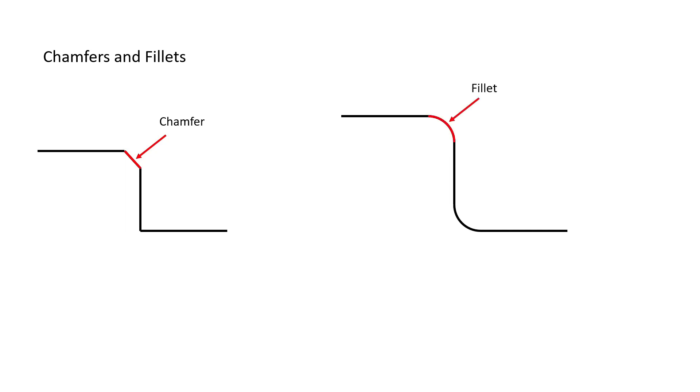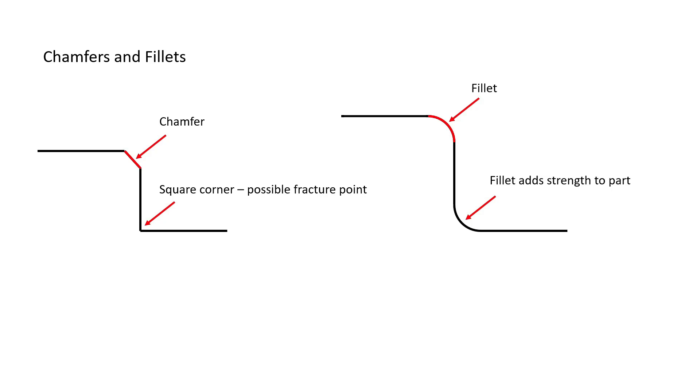A fillet is not linear in shape like a chamfer, but radial, and can be found both on inside or outside edges to provide sharp edge removal. On the inside of a corner, a fillet can be used to add strength to a part.